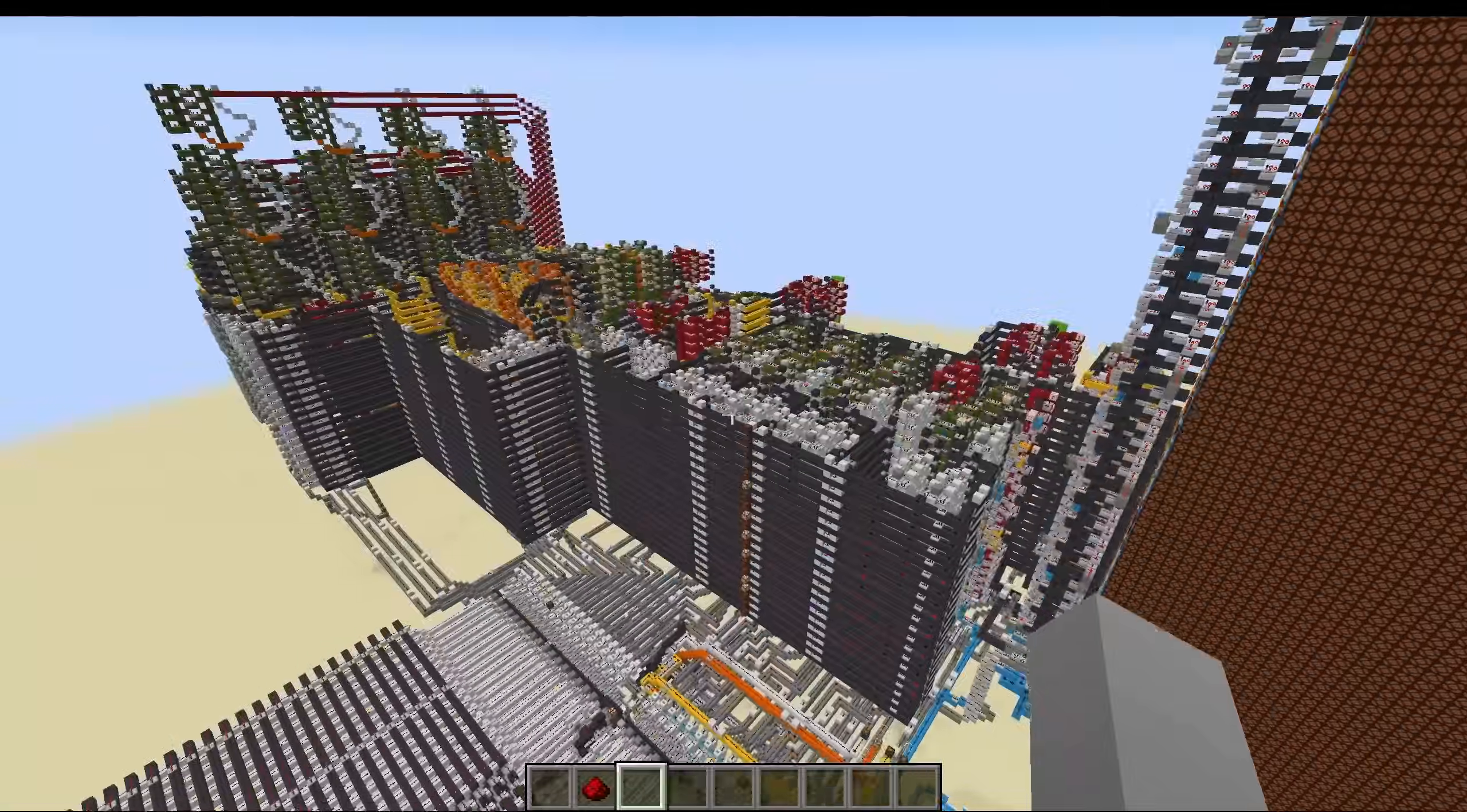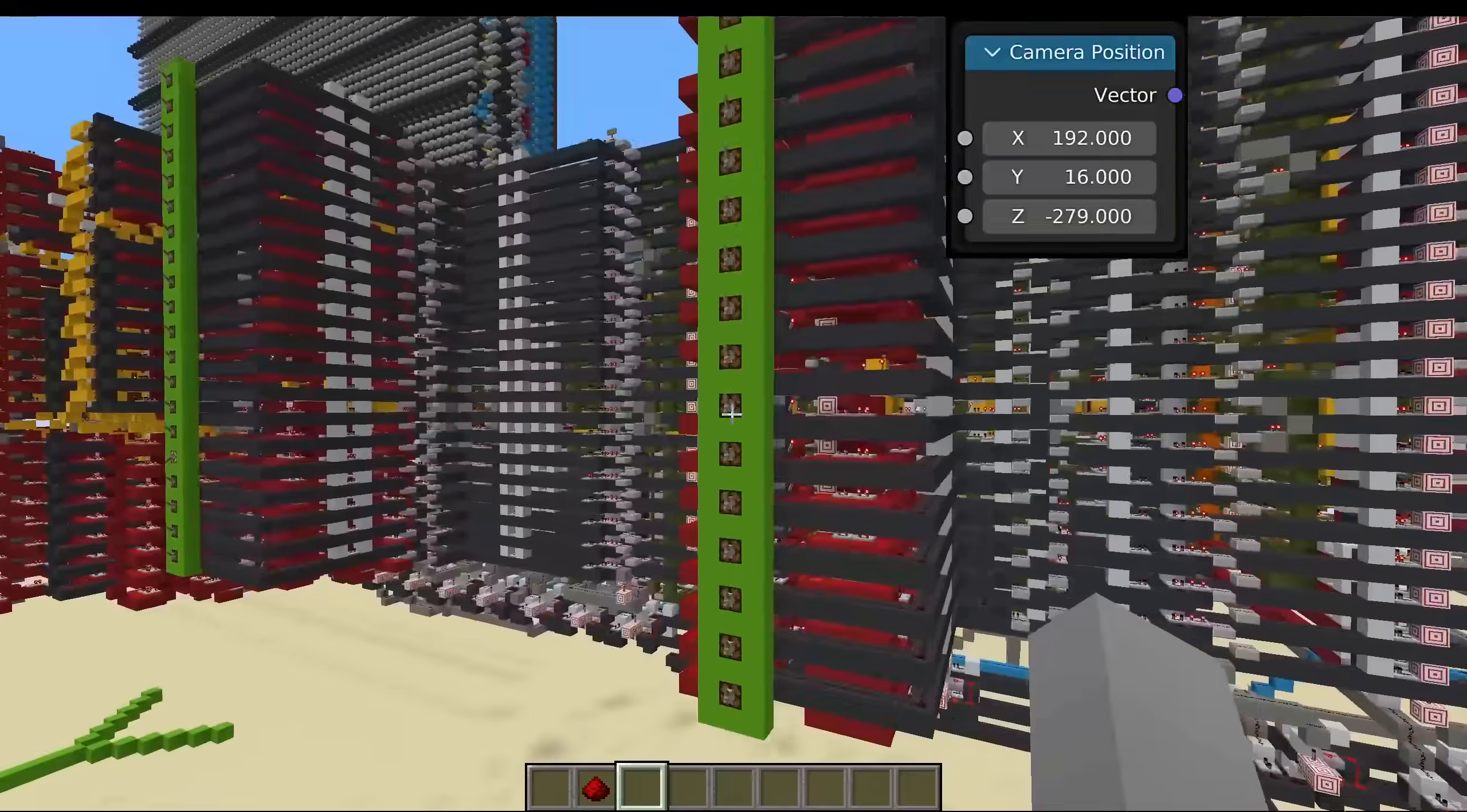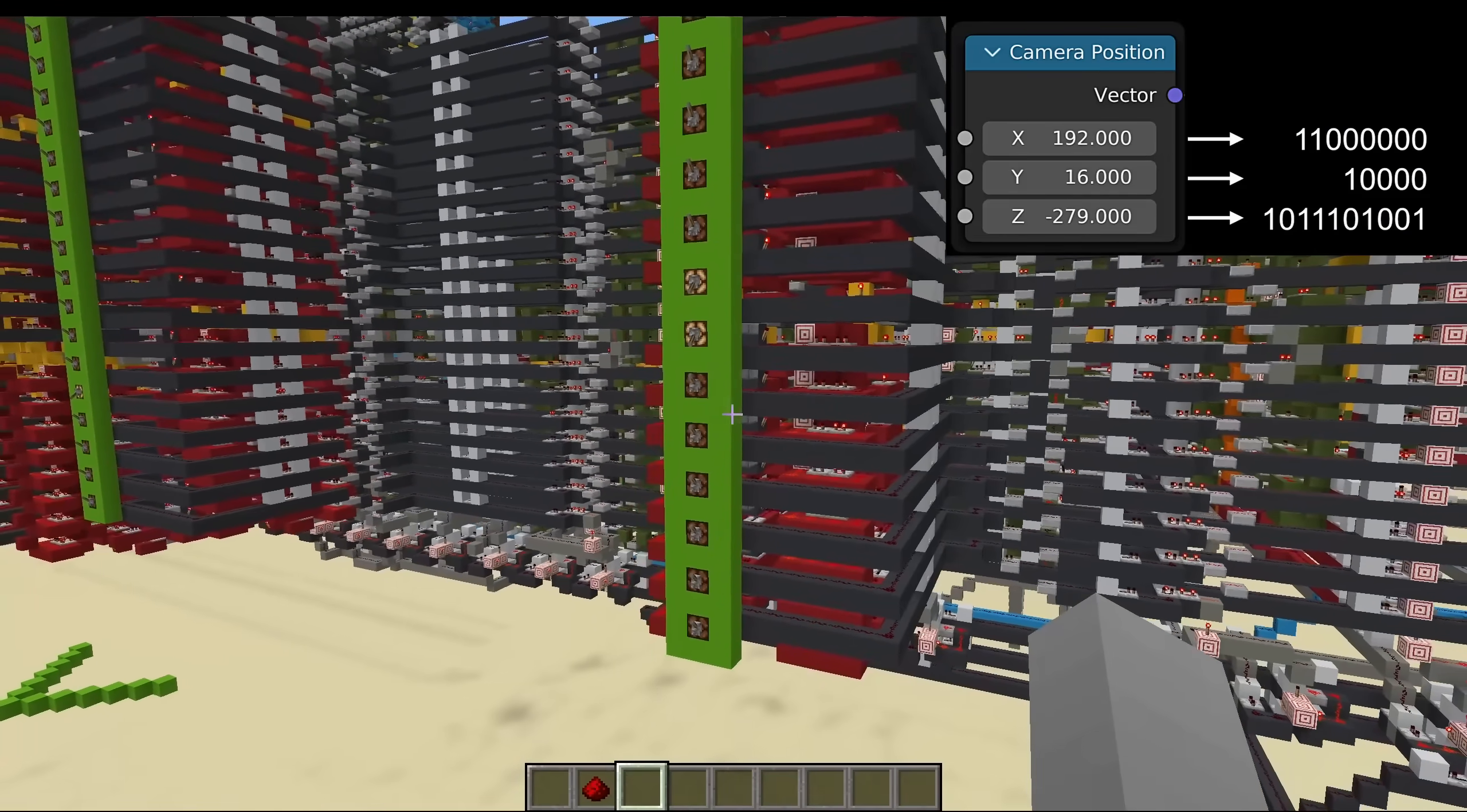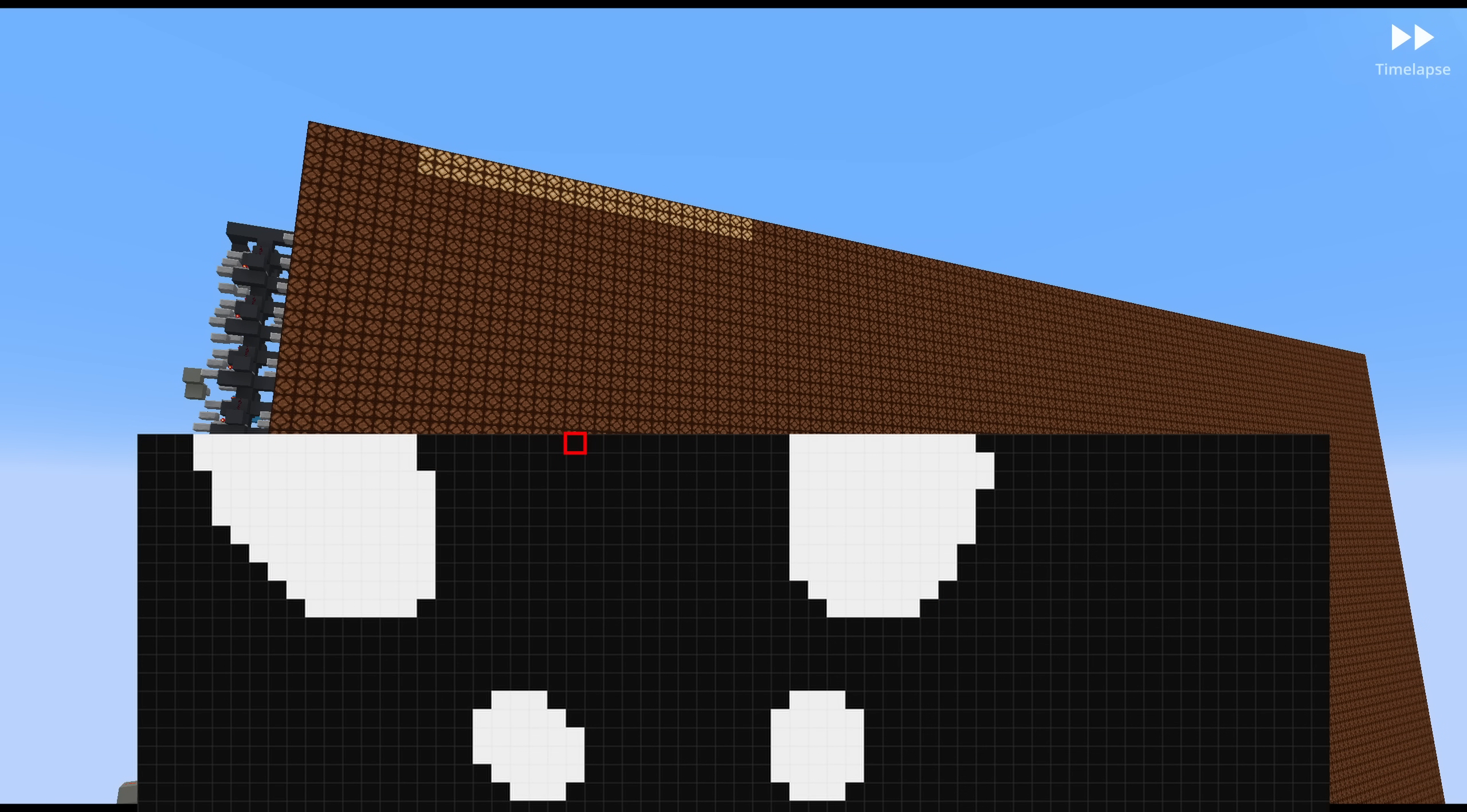And we can do the same in Minecraft. We just have to enter different coordinates here in the back. So let's enter these three coordinates here, but we have to use binary. And let's start the rendering. And as you can see, the pixels here at the top are being rendered.